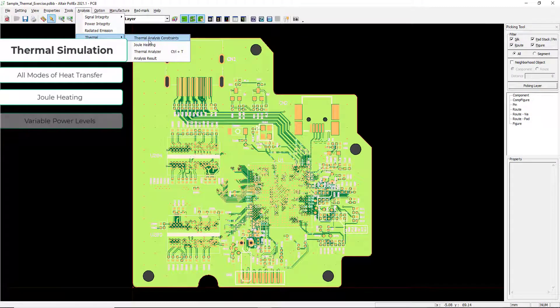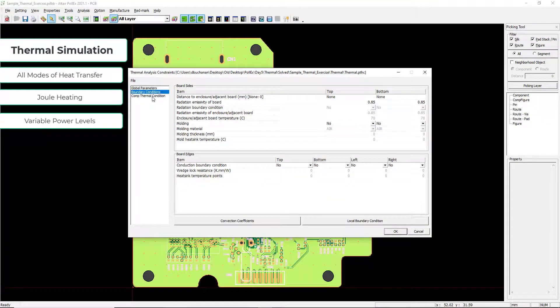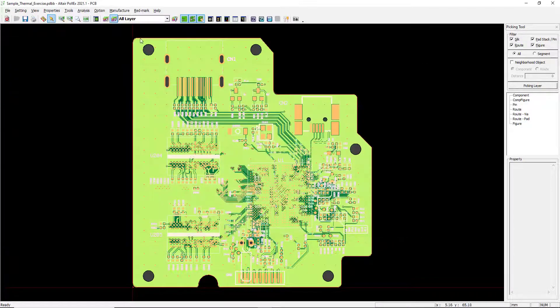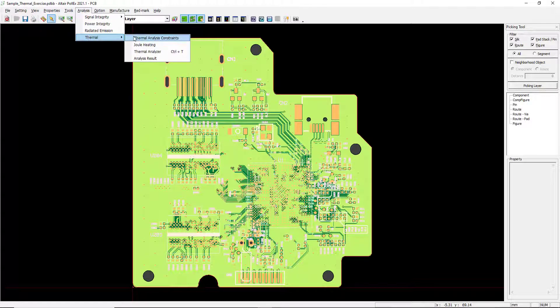Polex's thermal simulation enables designers to run full board level thermal analysis for conduction, convection, and radiation. Meshing is done in the background, which means users can automate and iterate for a variety of scenarios.